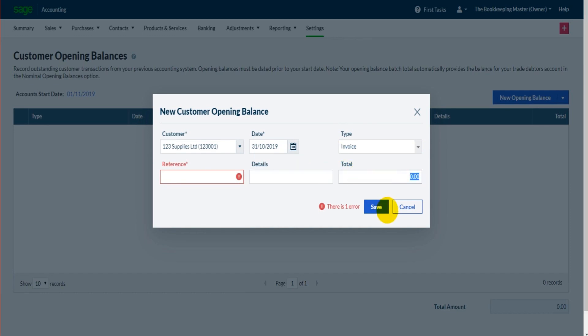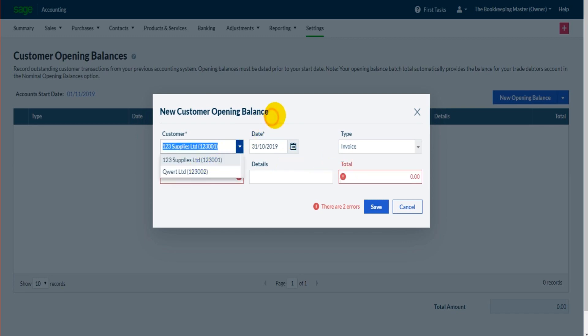Once that's done, you click Save and then you just repeat the process for each customer. The process is very similar for suppliers, the bank, and the nominal ledger. So just go through each of them and enter what is required.